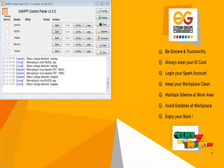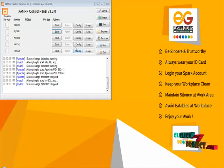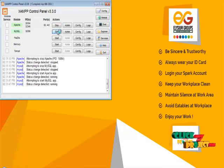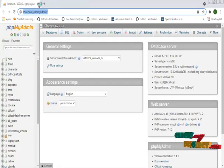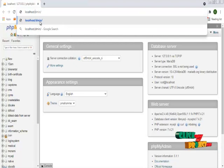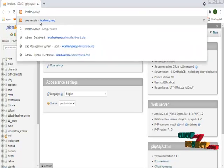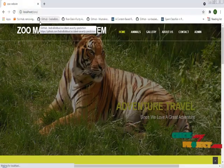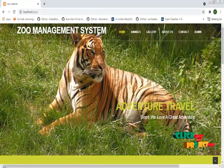I am going to run my program in the XAMPP control panel using the Apache server through MySQL server. This is the homepage of the Zoo Management System.